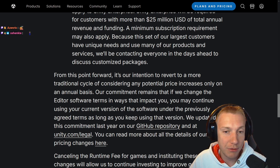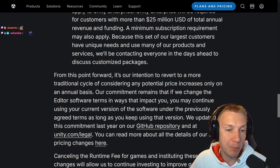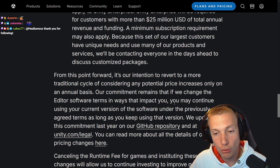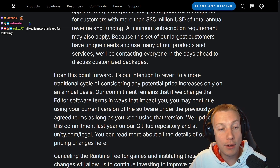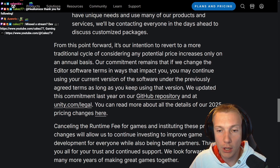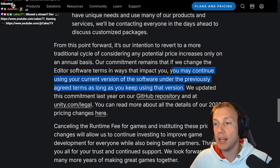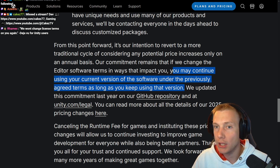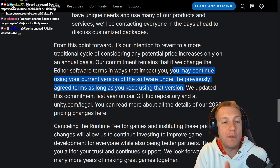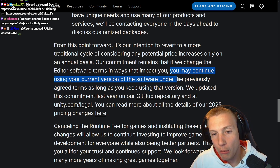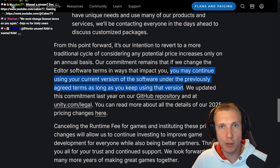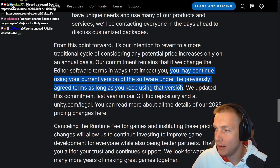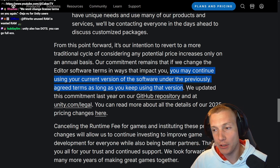From this point forward, it is their intention to revert to a more traditional cycle of considering price increases only on an annual basis. Their commitment is that if they change the editor software terms in ways that impact you, you may continue using your current version under the previously agreed terms as long as you keep using that version. This is what Ramus and team have been doing. It goes so far against what we're seeing in the gaming industry right now — you remember the Stop Killing Games movement — with this it looks like you could just use it indefinitely.